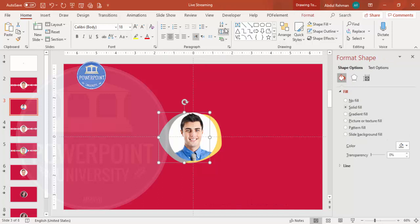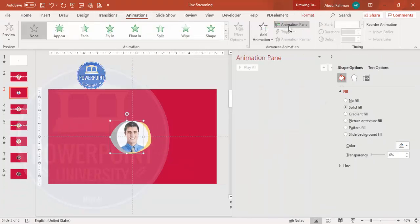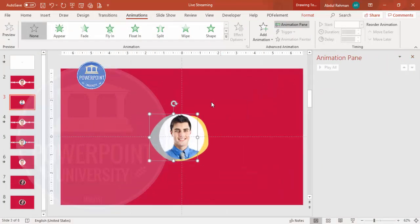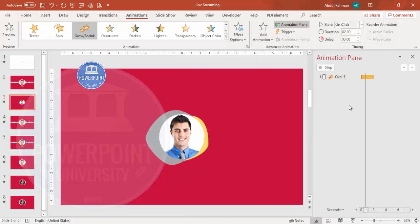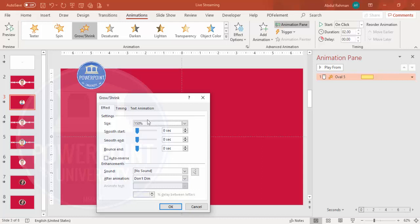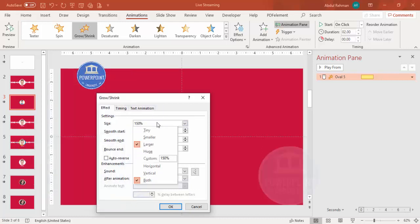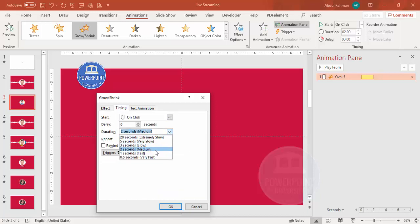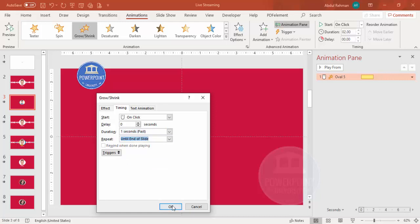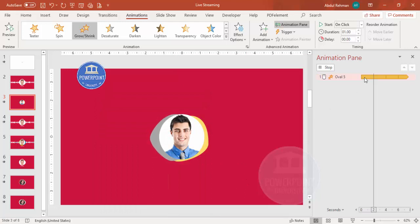Select the shape, go to Animations, and enable the Animation Pane. Under Add Animation > Emphasis, choose Grow and Shrink. Double-click it - the size is 150, so reduce it to around 110 percent and press Enter. You can add a bounce end, enable auto reverse, and set the timing to fast, medium, or slow based on your requirement. Set Repeat to 'Until End of Slide' and click OK.